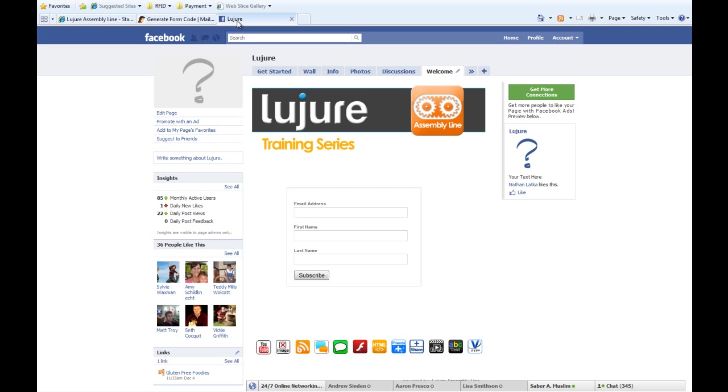Feel free to leverage other things like giveaways, ebooks, white pages, and other online publications to get more subscribers to your list.